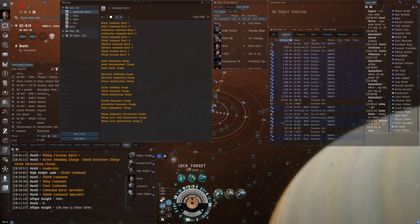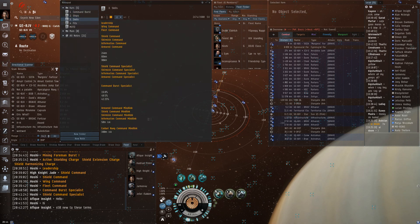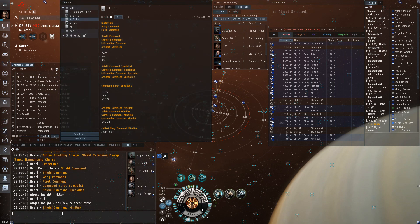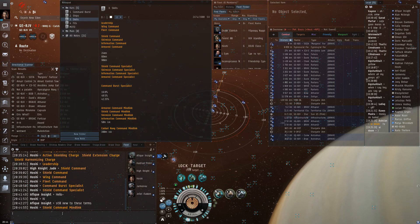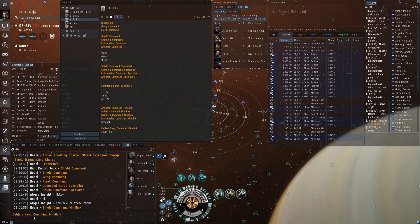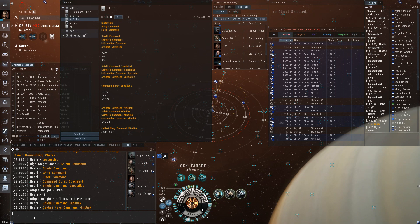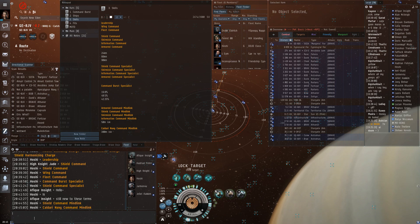There are other ways to increase how much you boost. There is an implant called Mindlink. There is one for each kind and there is also a faction version that covers two different kinds. So Caldari covers the same that Caldari command ships get bonuses to, which is shield and information.